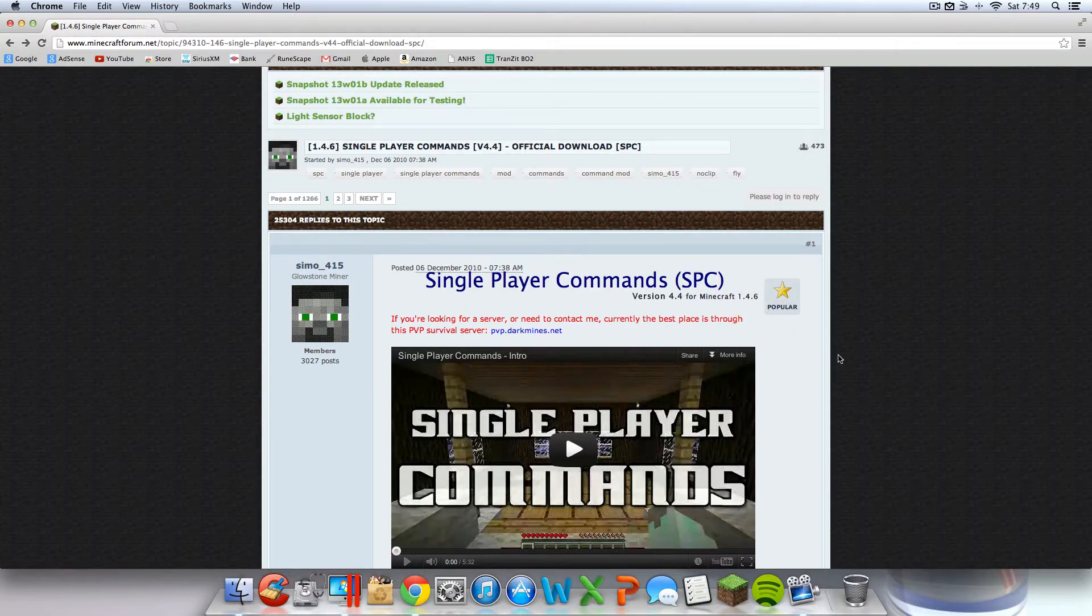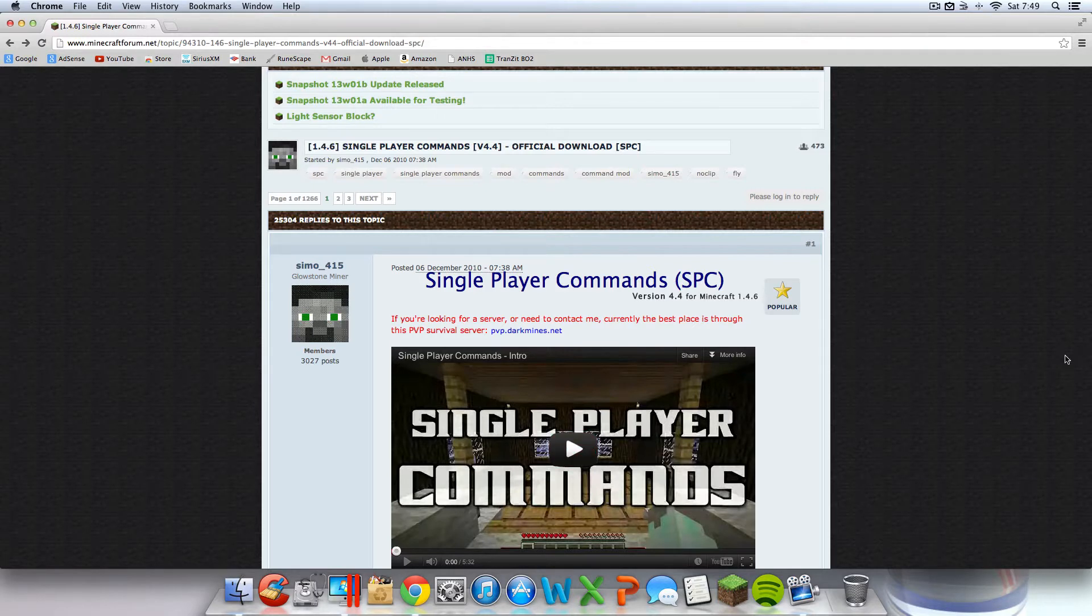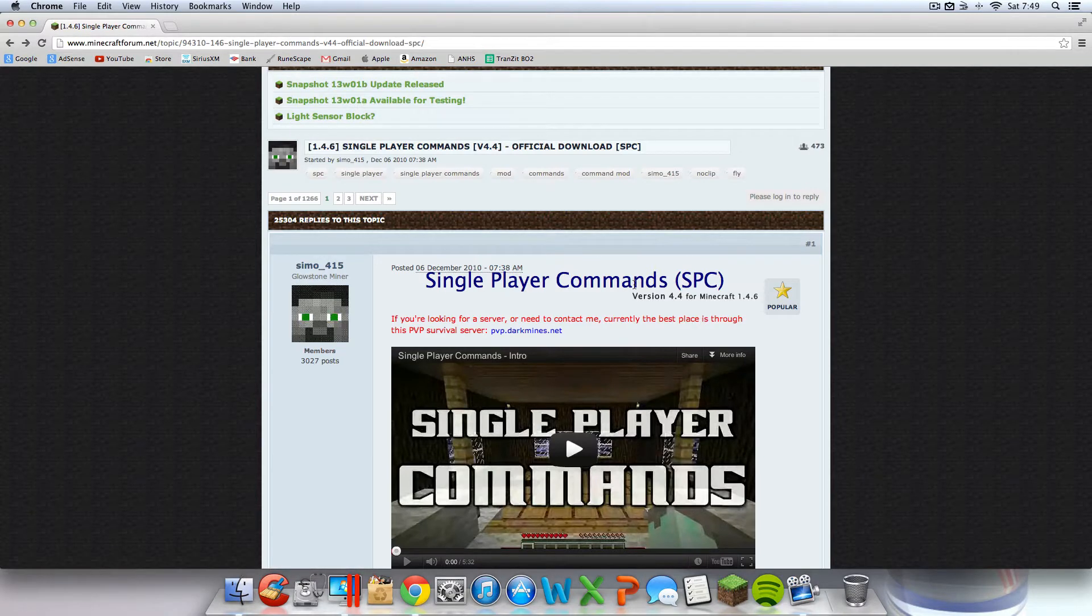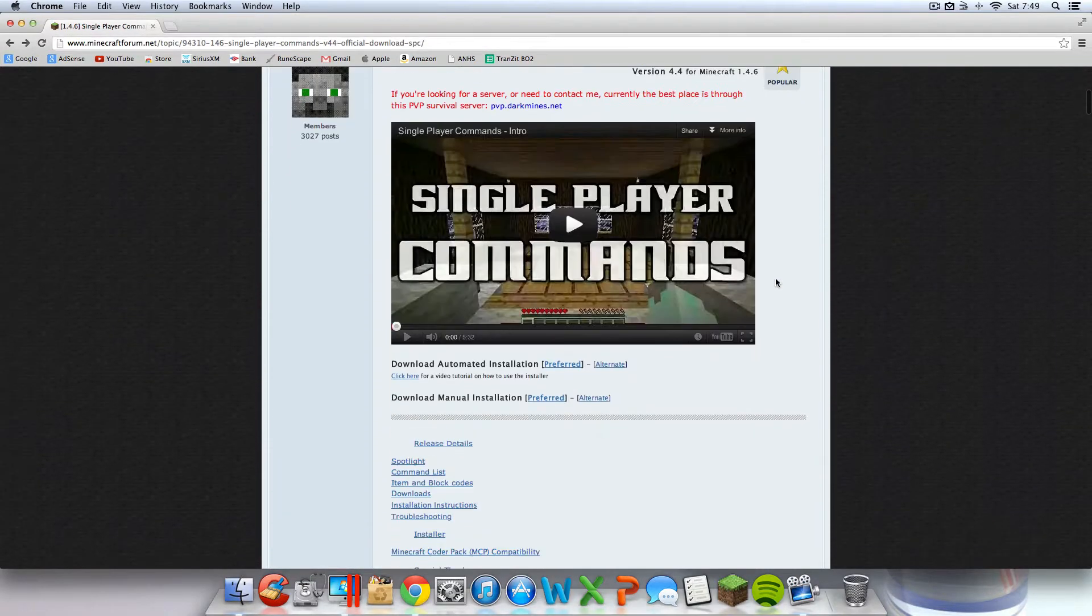Step number one, you're going to want to look at more info in the bottom of this video. If you're not already here, you're going to want to go to this mod on the Minecraft Forums. That's the mod that we're trying to install, obviously. Single player commands mod.